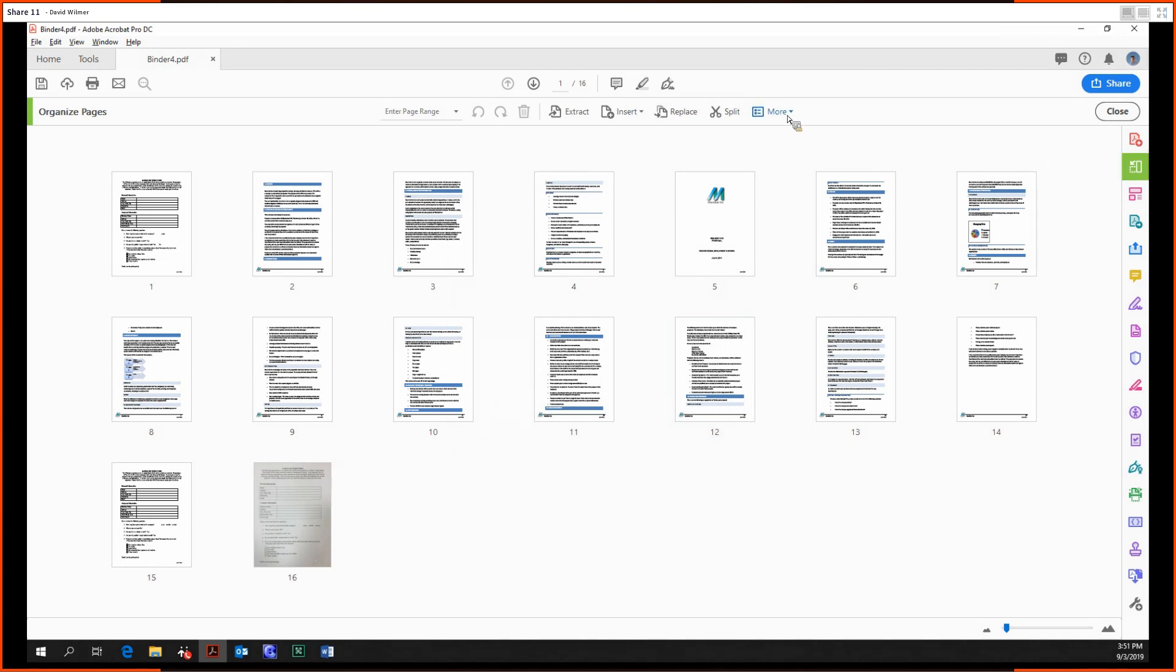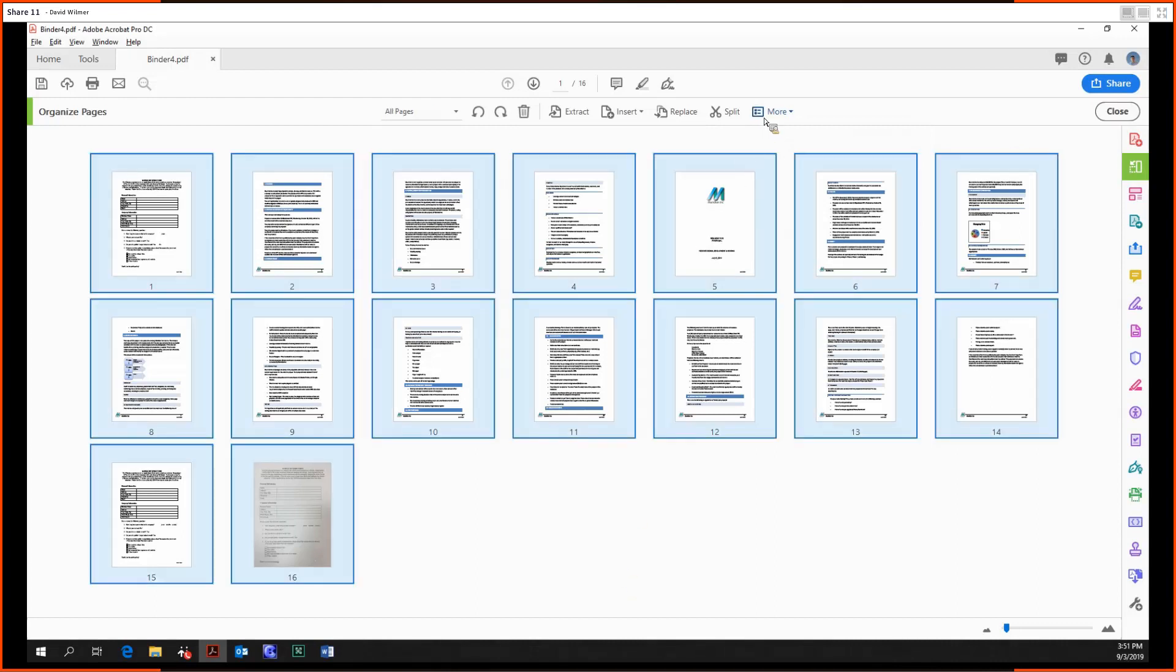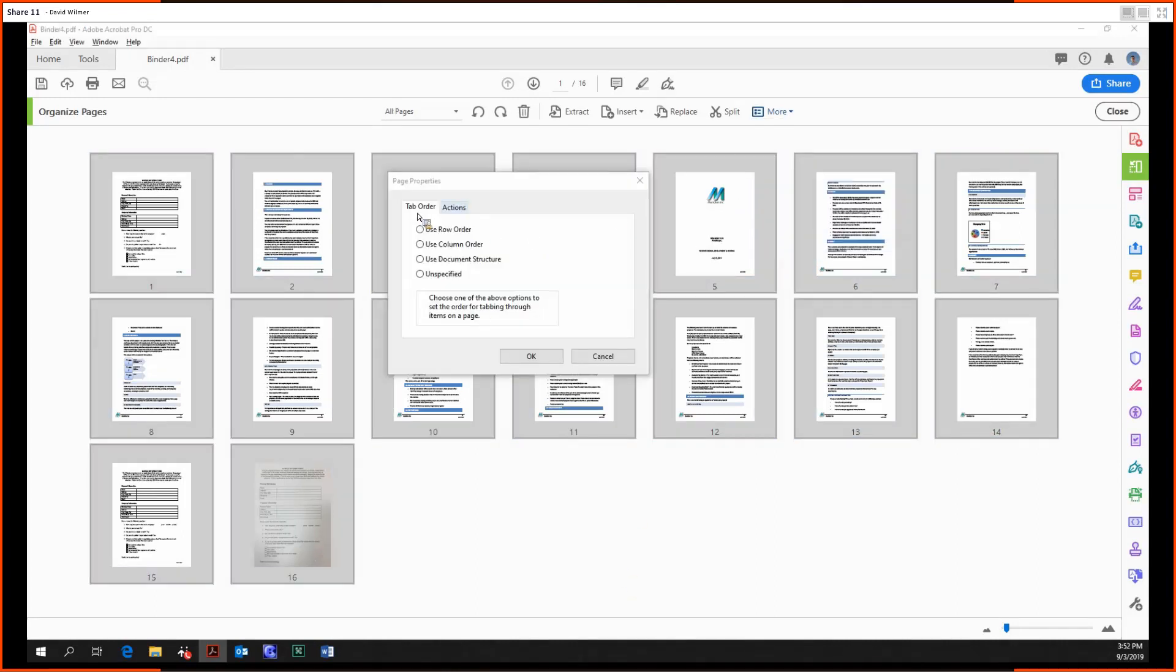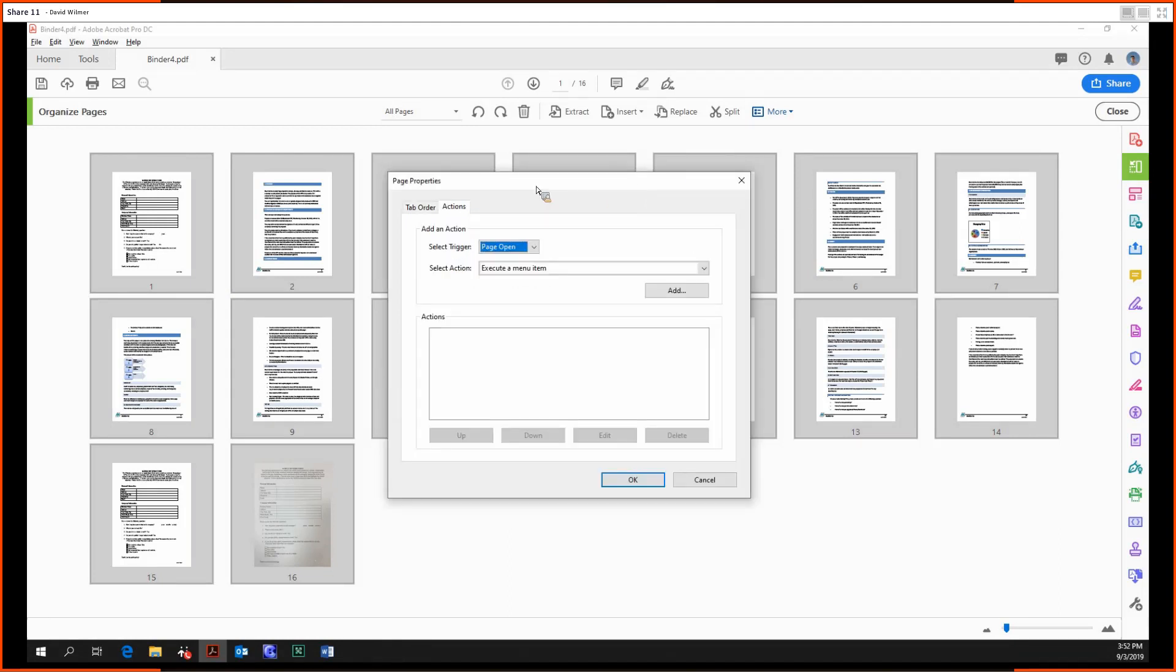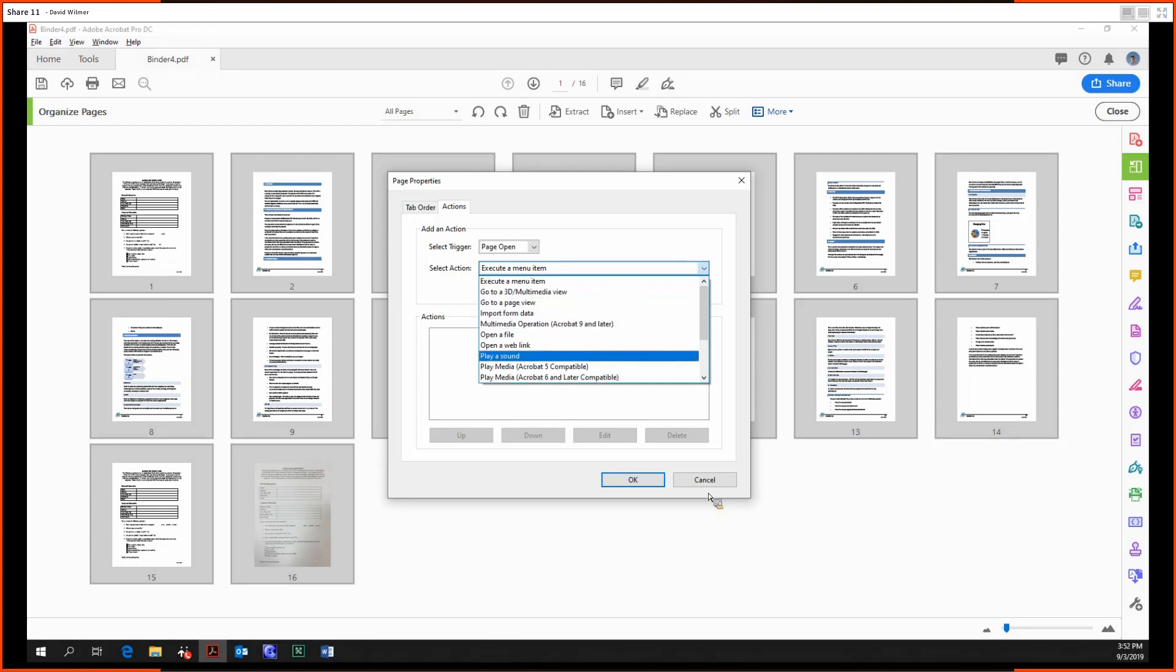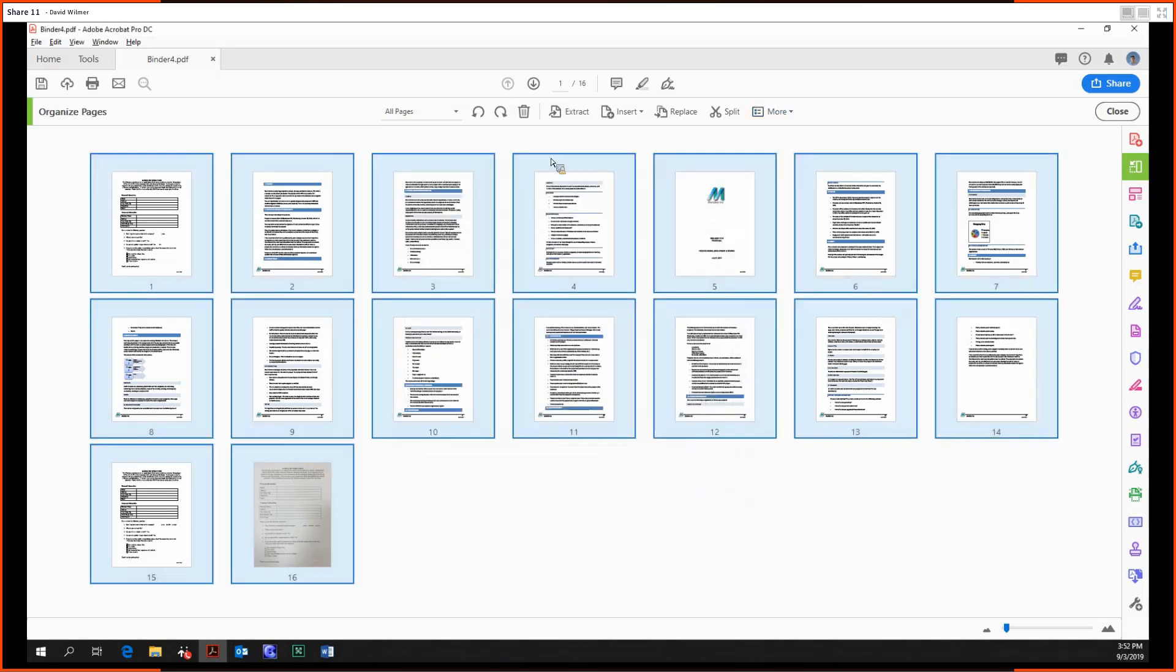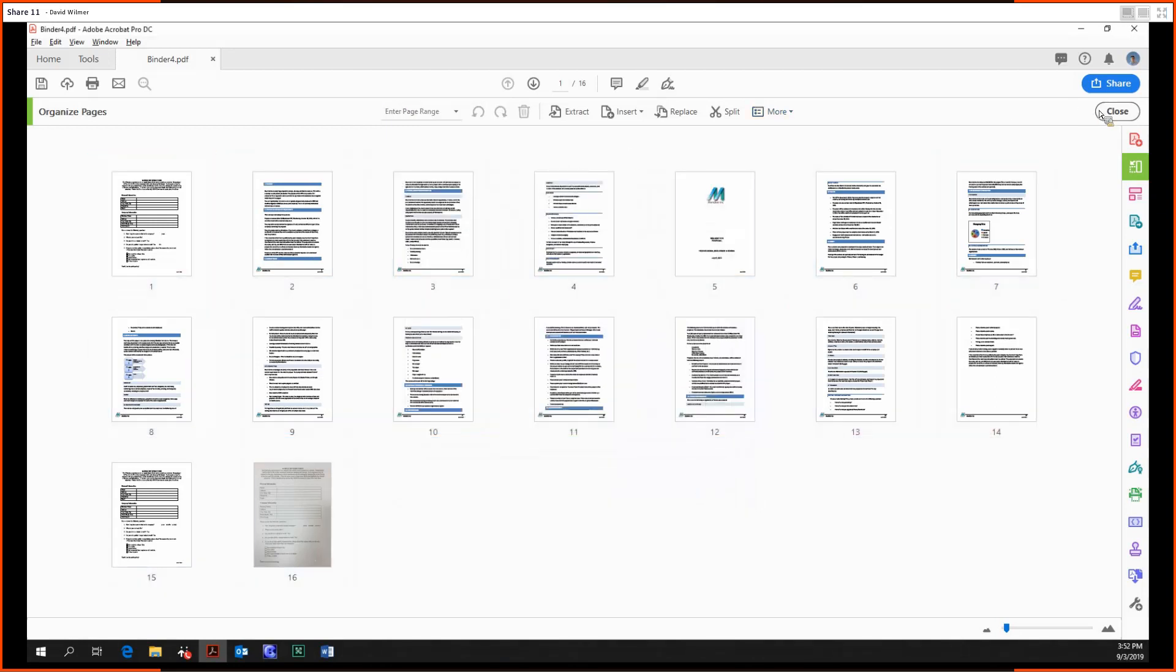And then page properties, so various options over here. Tab order: you can do it by column, row, document, or unspecified. You can set an action from the page whenever our page opens or closes. You can have it do a multitude of things that we'll be talking about in later videos, but for now we're not going to get into that.